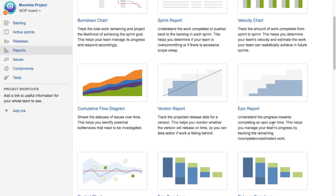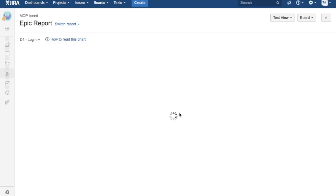This helps you to manage your team's progress by tracking the remaining or incomplete or unestimated work. Epic Report gives you what has been completed, what is remaining, and what hasn't been estimated as part of that epic. Just click on the Epic Report.